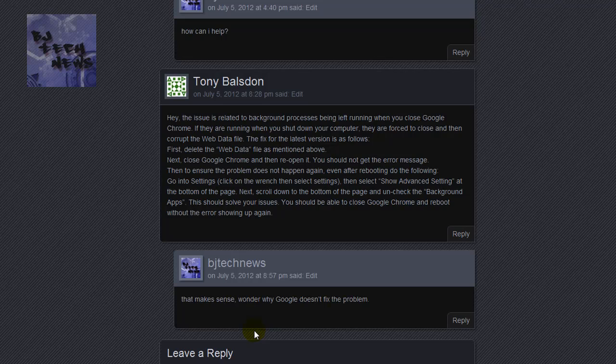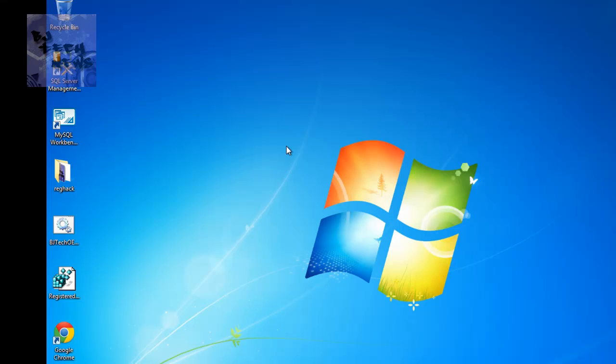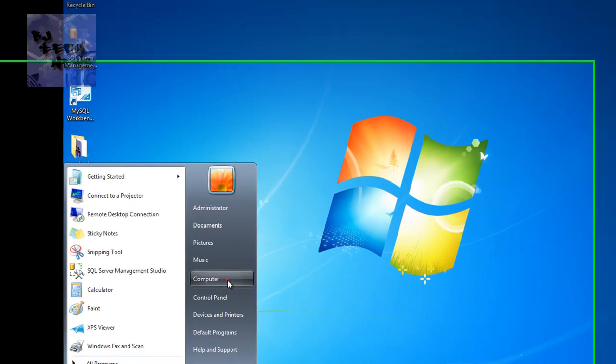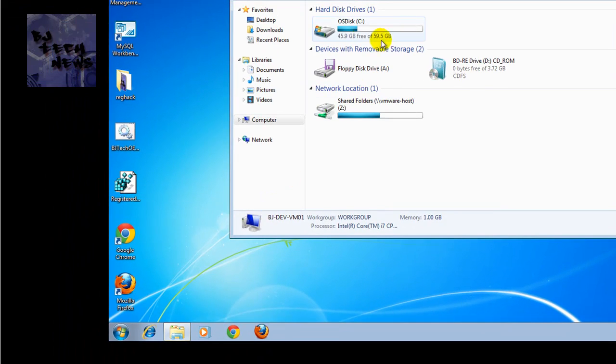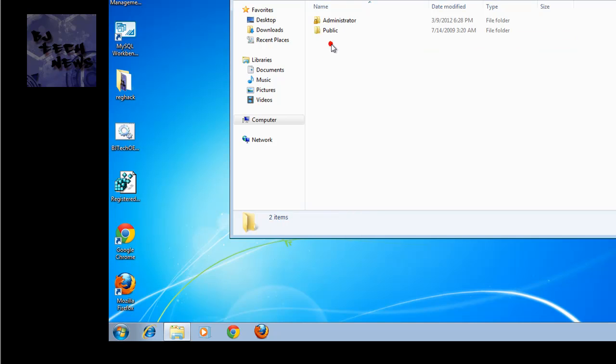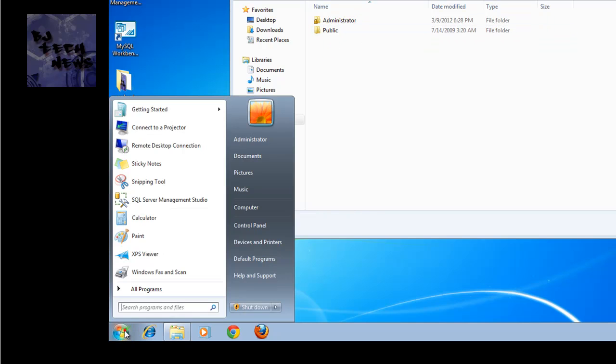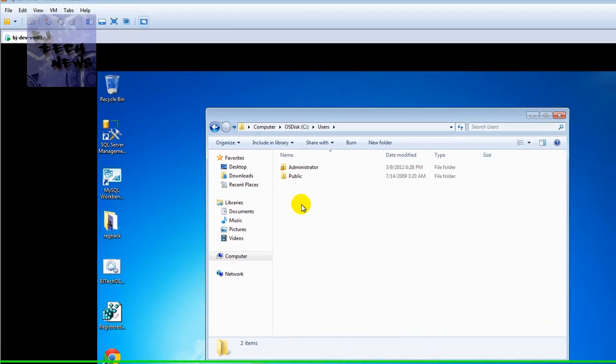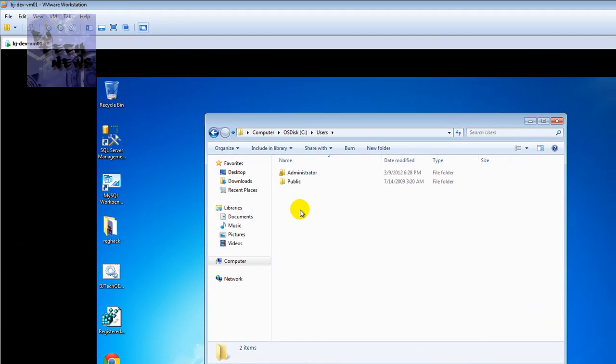But still, regardless if it works, Google should still fix the problem. I'm going to show you guys how to do what Tony suggested. I have this virtual machine. On the first video I showed you that you got to go to C Users and whatever user account you're logged in.